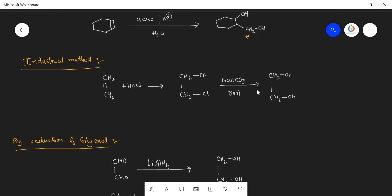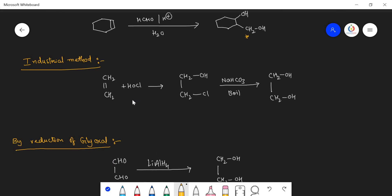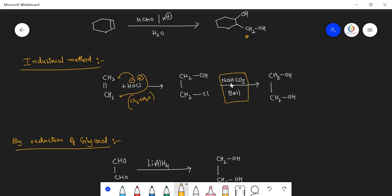For the industrial preparation of ethylene glycol, HOCl is obtained from Cl₂ plus H₂O. The OH⁻ adds to one side and Cl⁺ adds to the other side of the double-bonded carbon atom, giving the hydroxychloride. When sodium bicarbonate (NaHCO₃) is added to this haloalkane and boiled, the chlorine is replaced by the OH group. Alternatively, sodium carbonate with H₂O can be used, as sodium carbonate reacts with H₂O to form sodium bicarbonate.